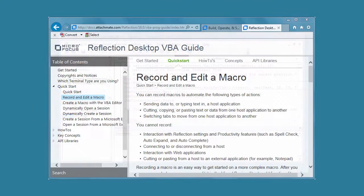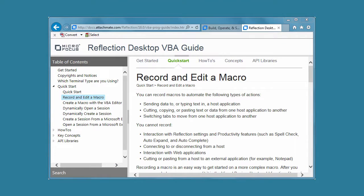For more about recording macros, see record and edit a macro in the Reflection Desktop VBA guide.